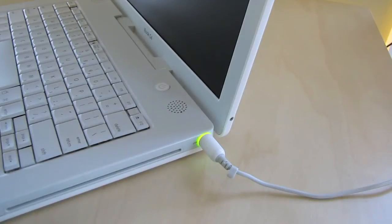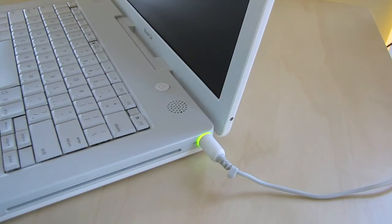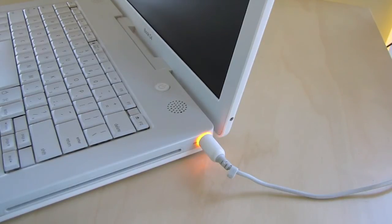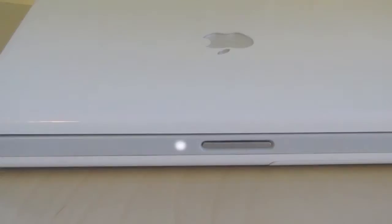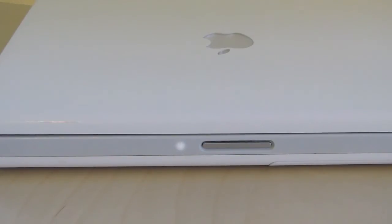The iBook G4 uses the old round style Apple power connector, but it still uses the same standard lighting indications that it does today, with it being green when the battery is full and amber when the battery is charging. The sleep light on the iBook G4 is much bigger than on the more modern Apple laptops. This is something that I personally really like.